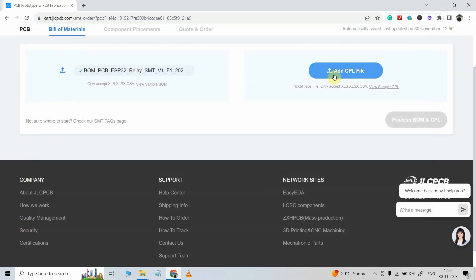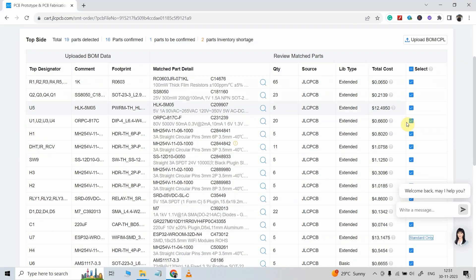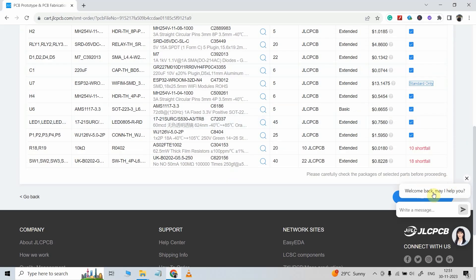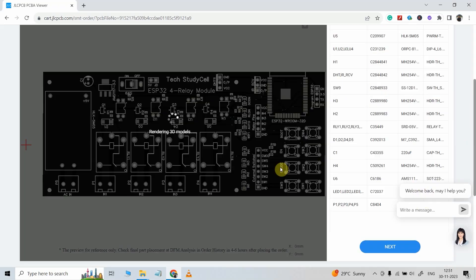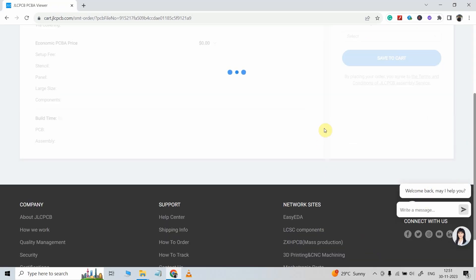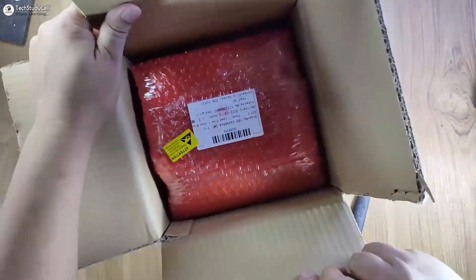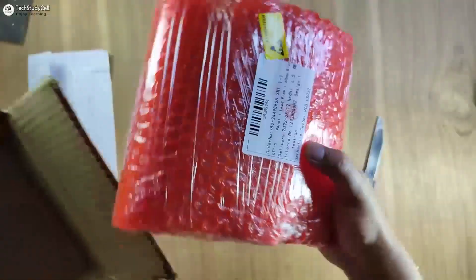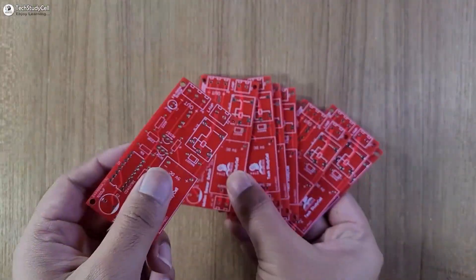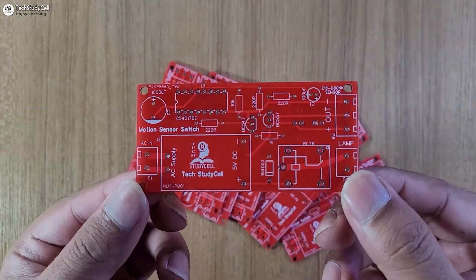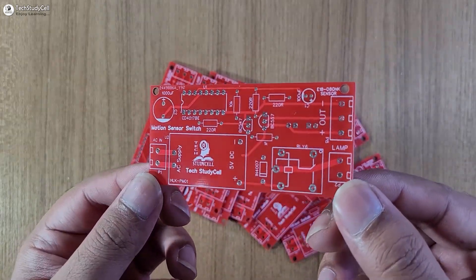Now upload the BOM and pick-and-place file, then check all the components and click on Next. This is our PCB — then click on Save to Cart to place the order. In my case I received the PCB within 7 days and the quality is really premium at this affordable price.